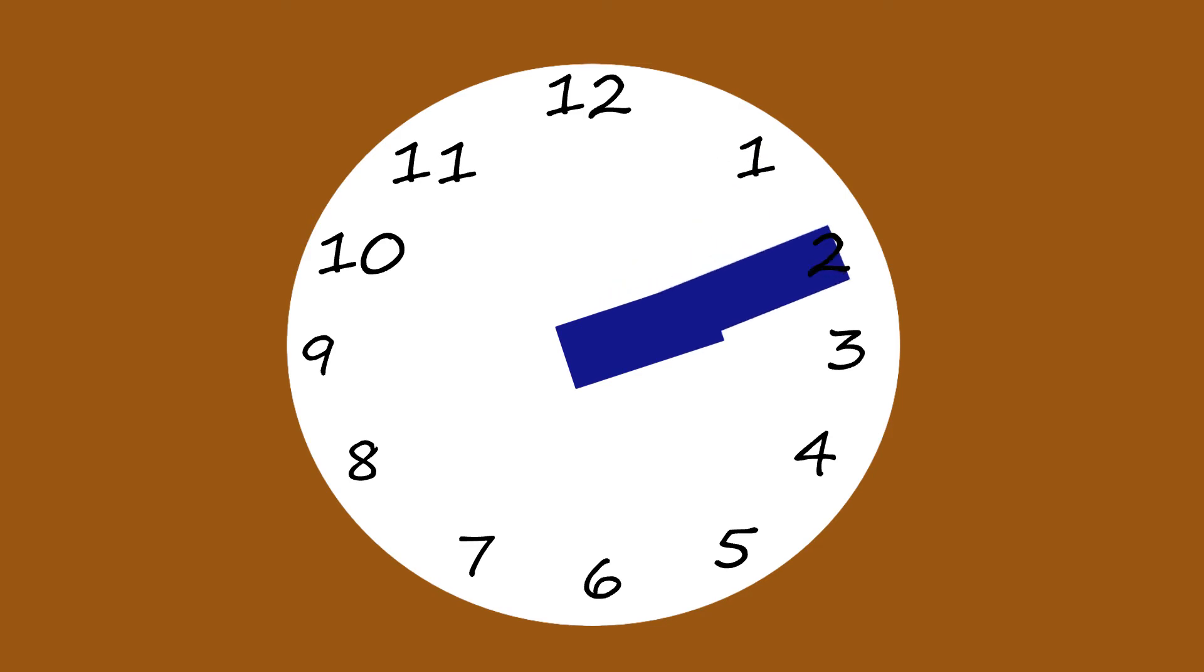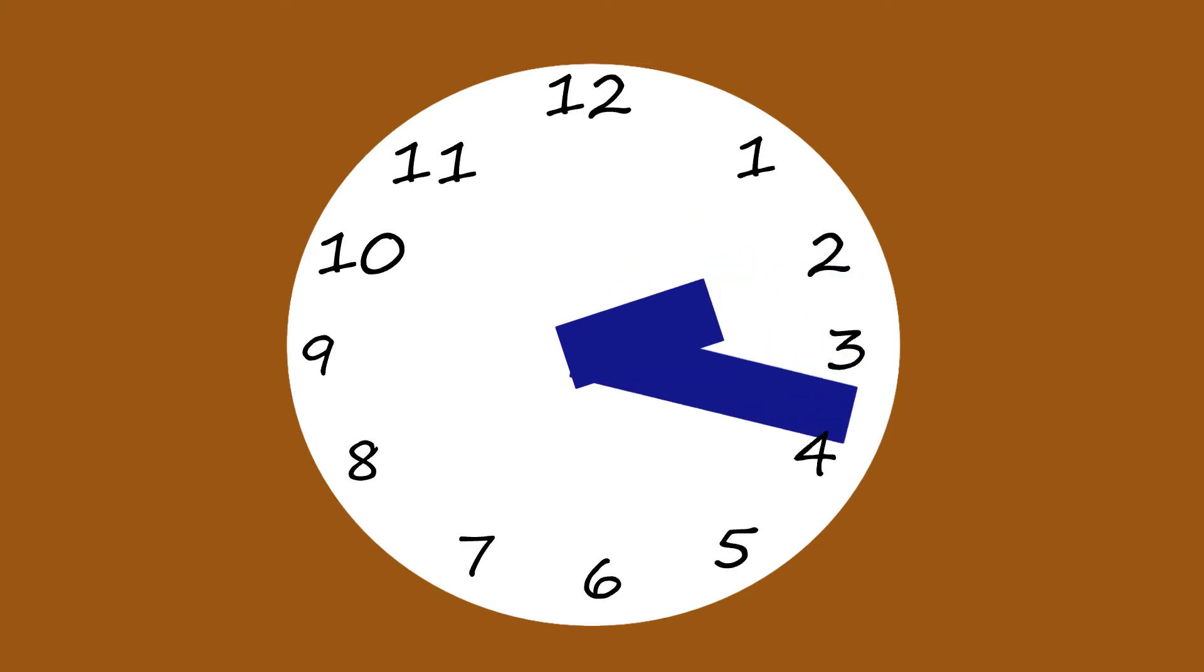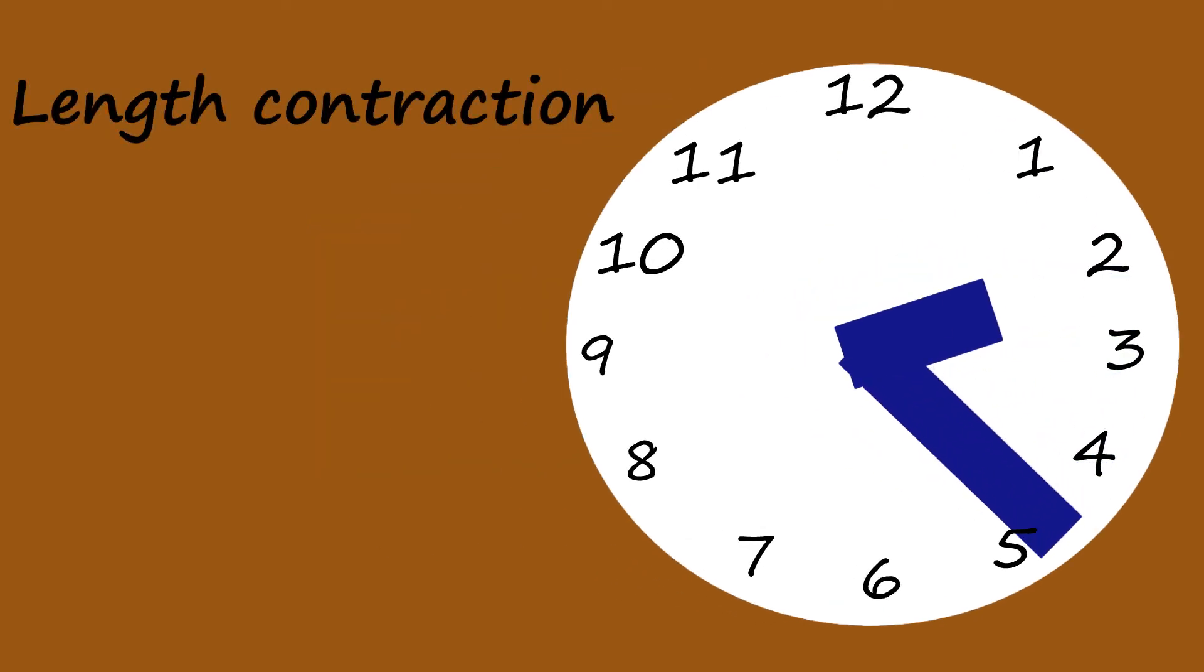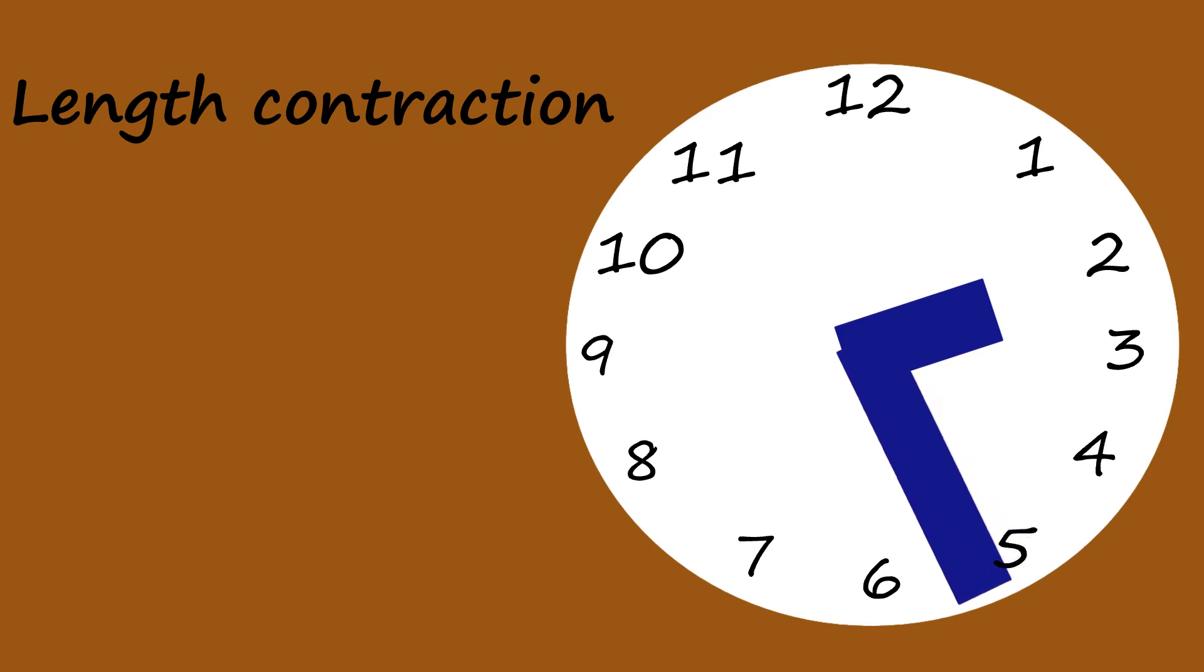How can it be that time slows down and everything stays okay? The answer is length contraction. For this, we have to change the reference frame.